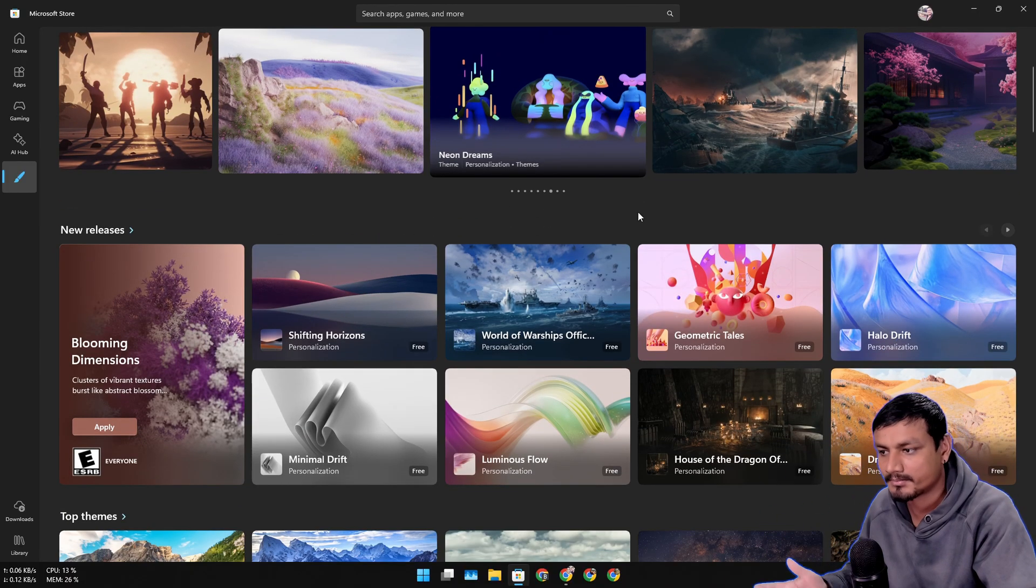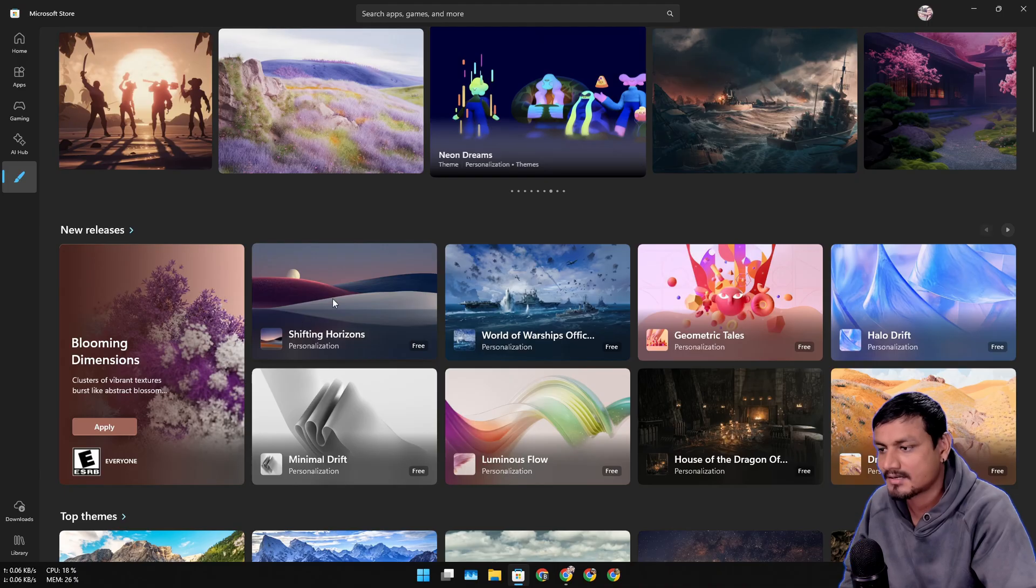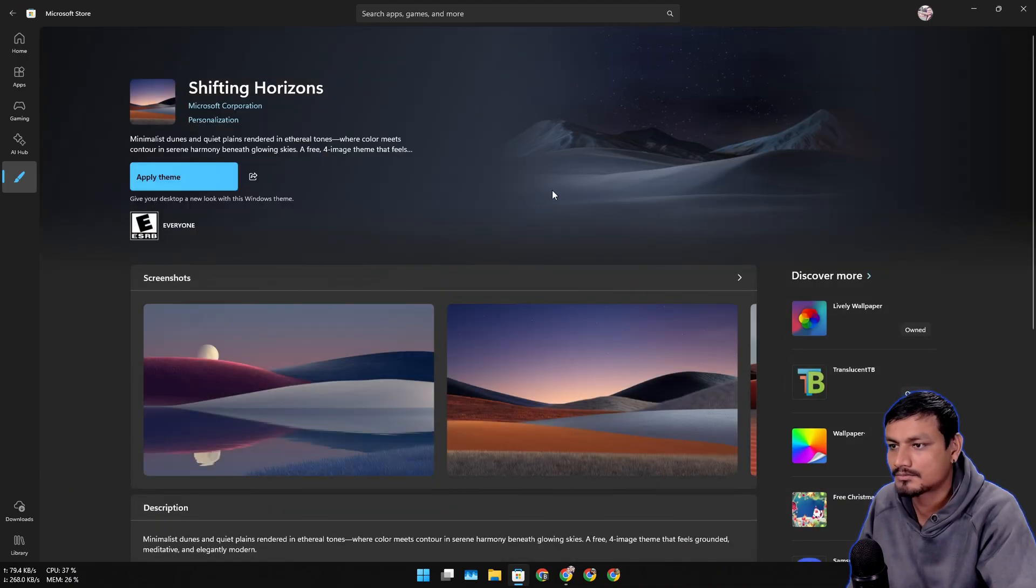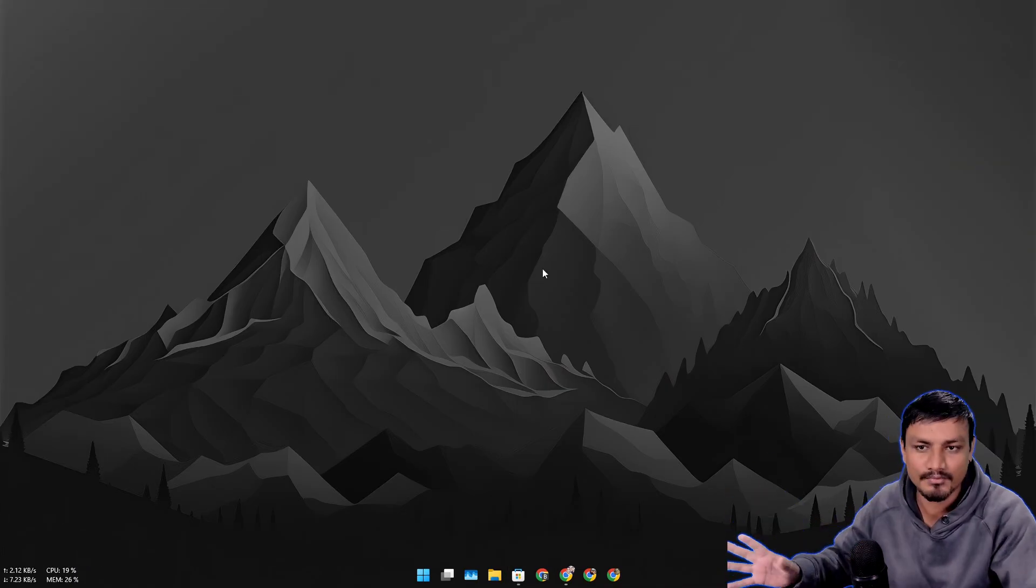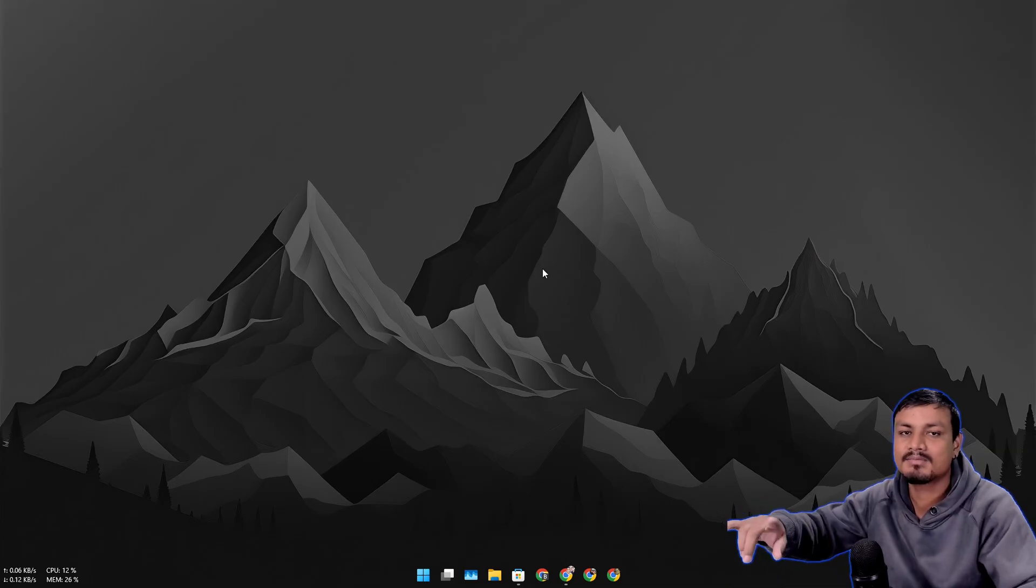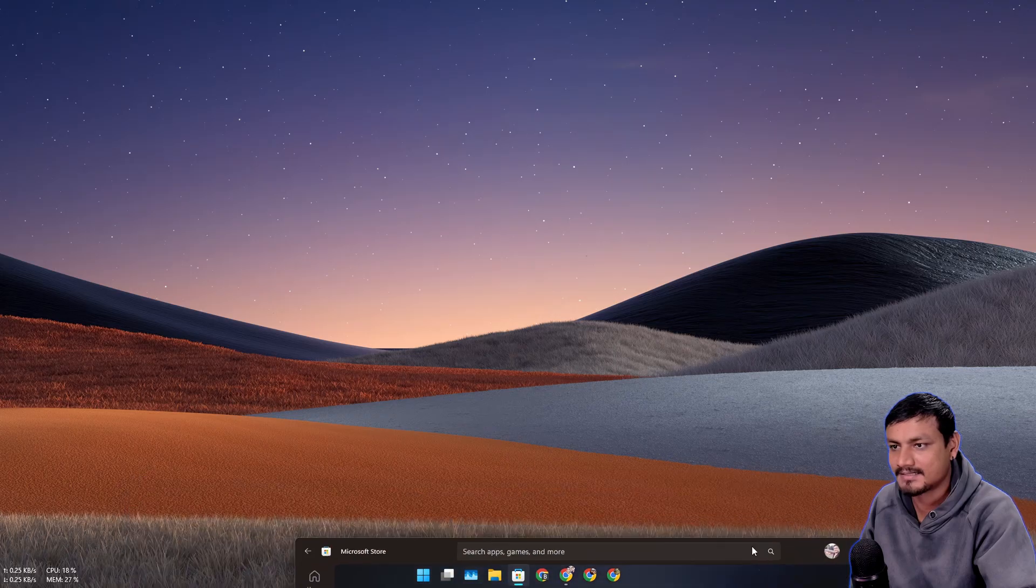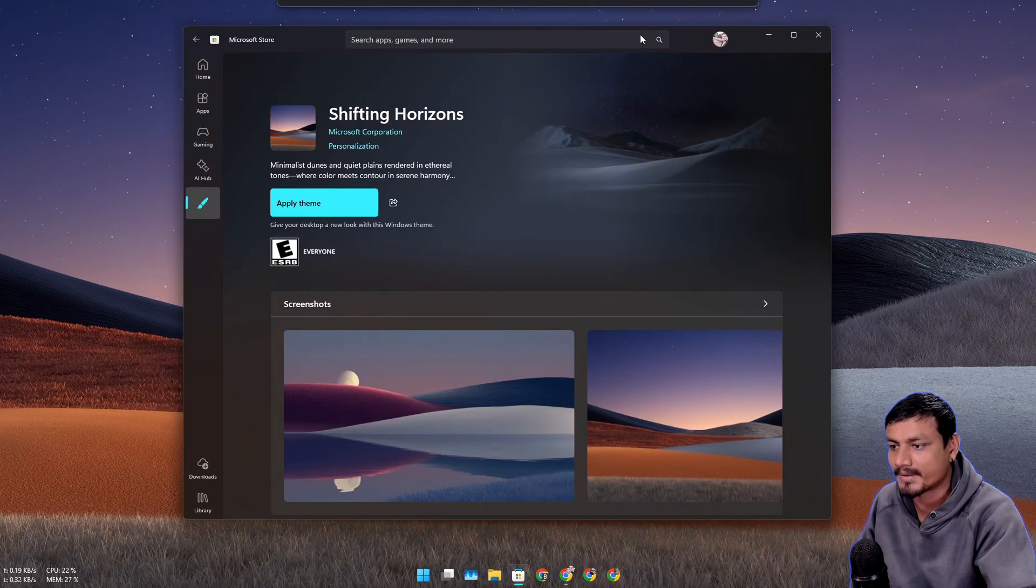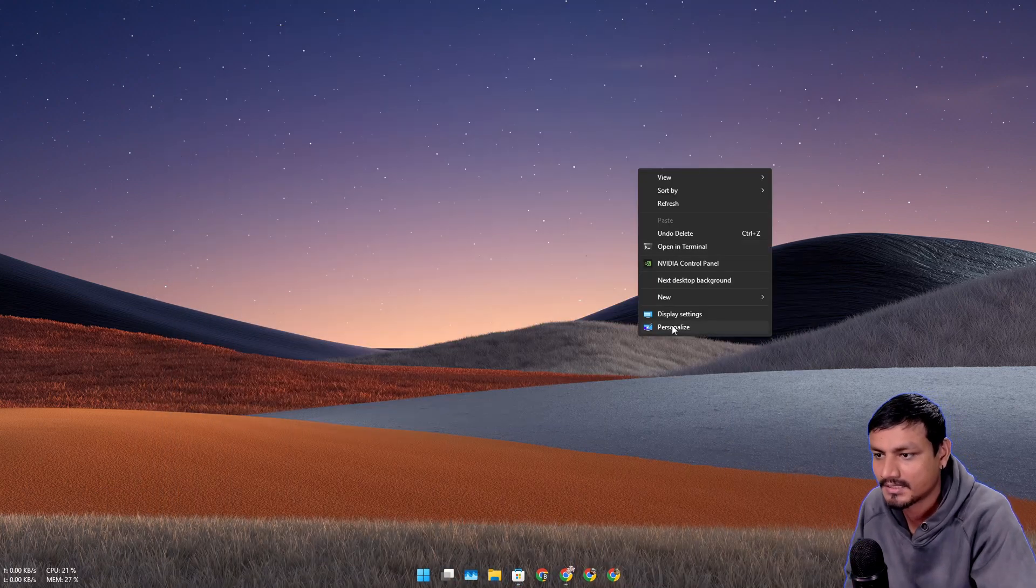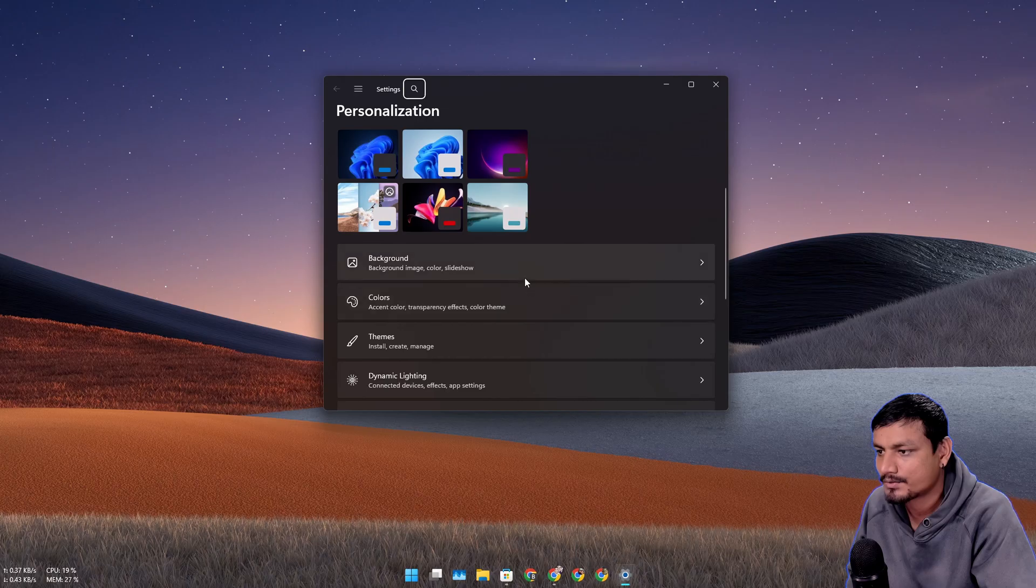Let's download this one - it looks pretty cool, this is like my type of wallpaper pack. Look at this, this is my favorite wallpaper. Let's download and here is the new theme, this actually looks amazing.